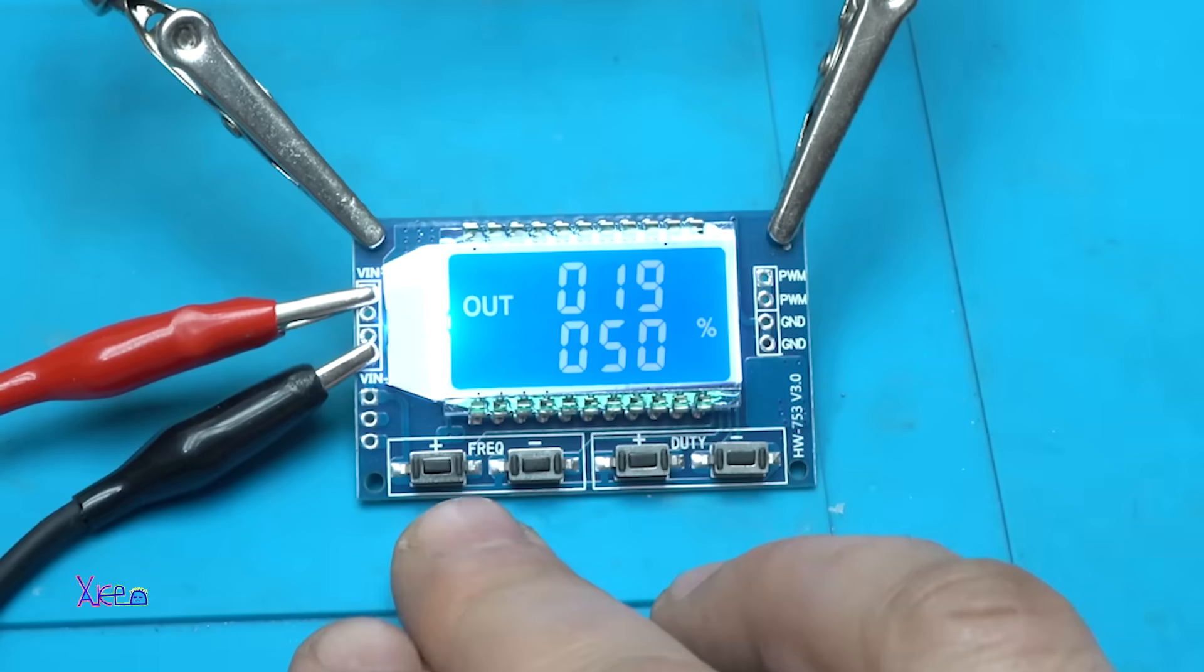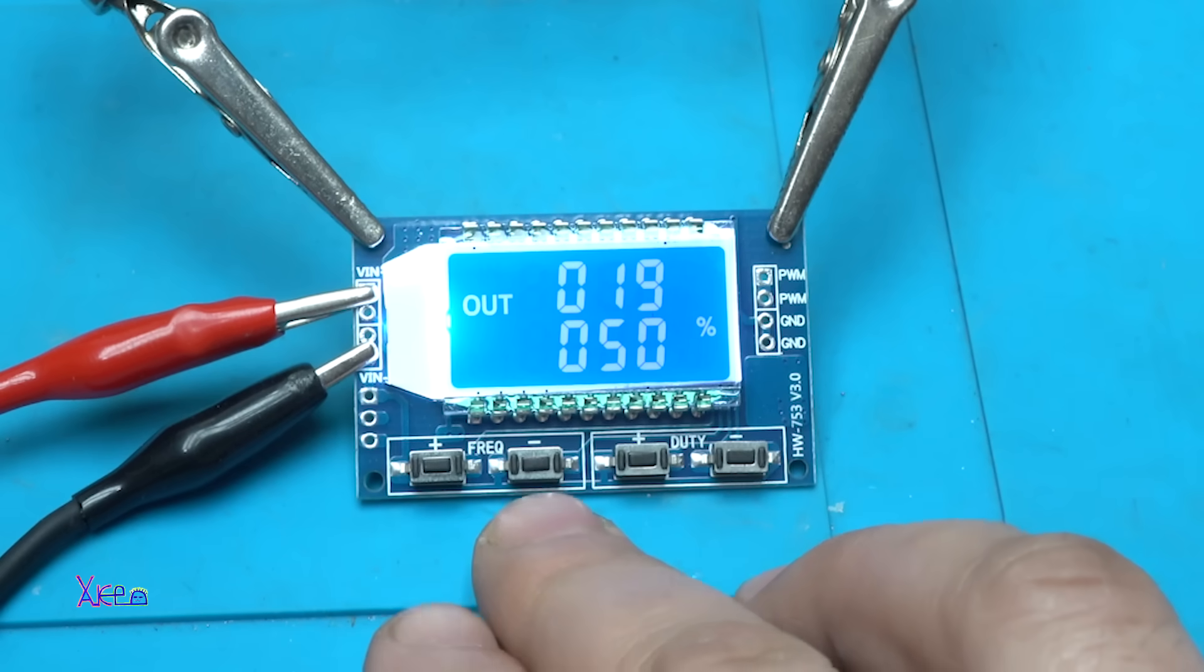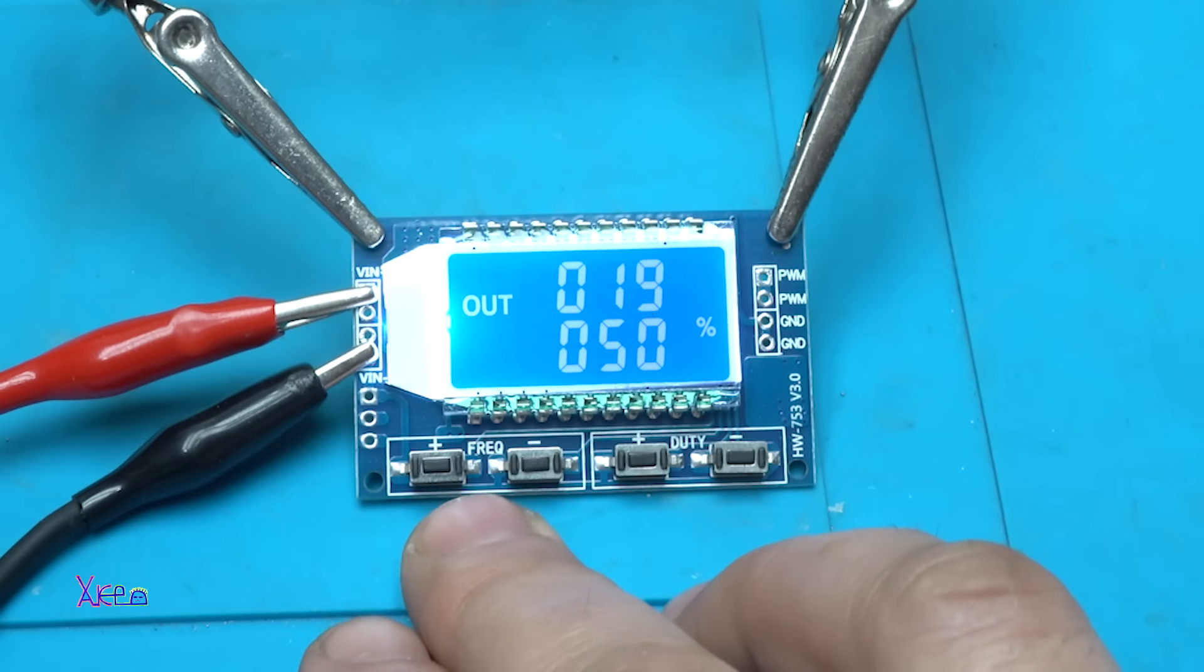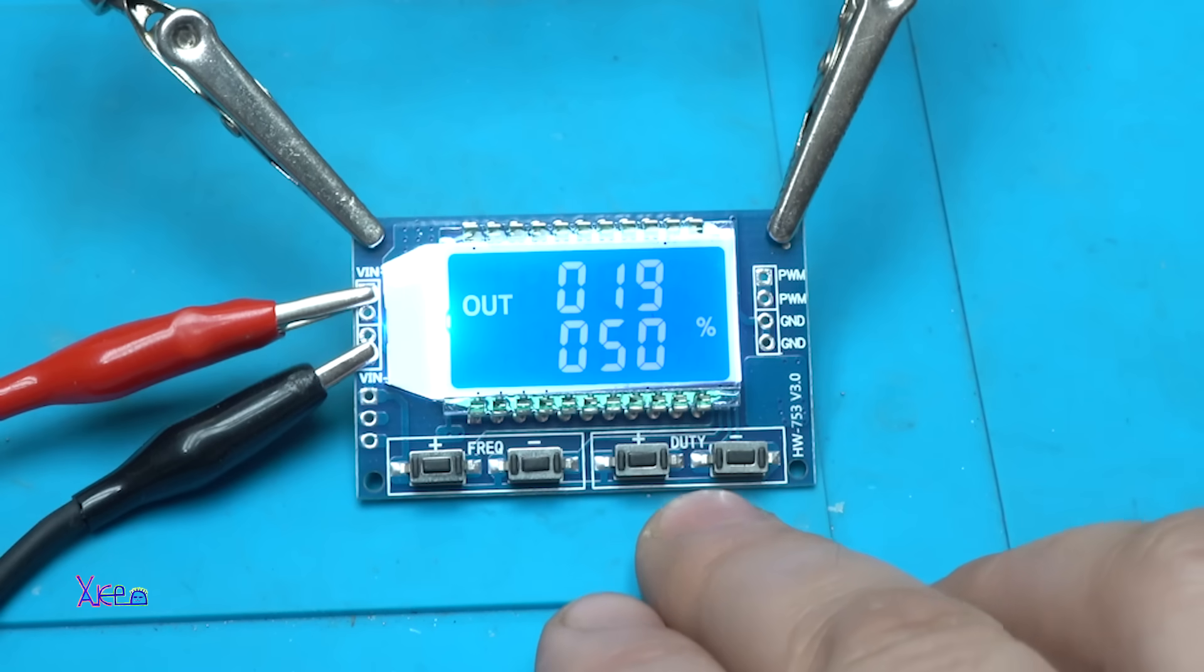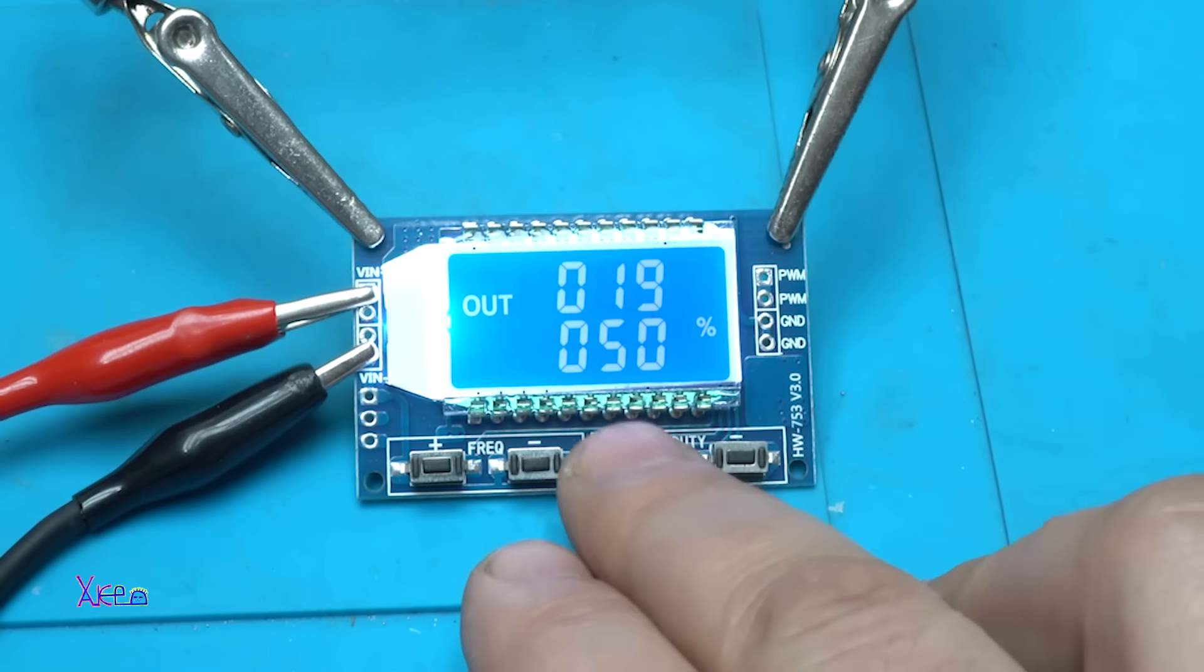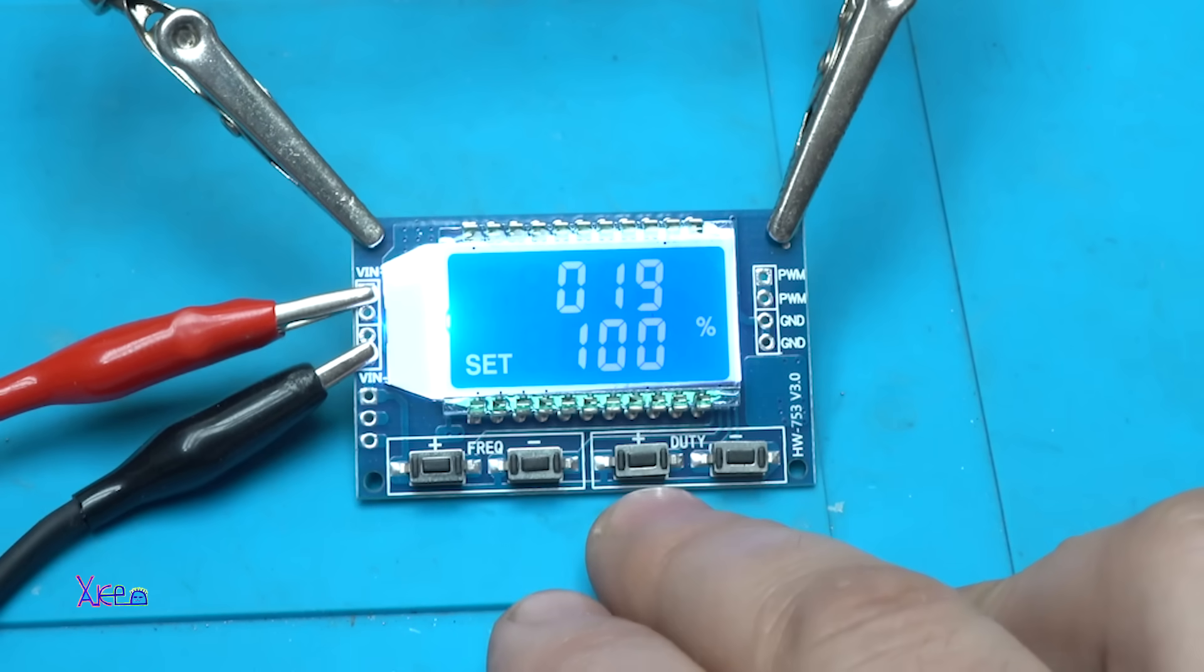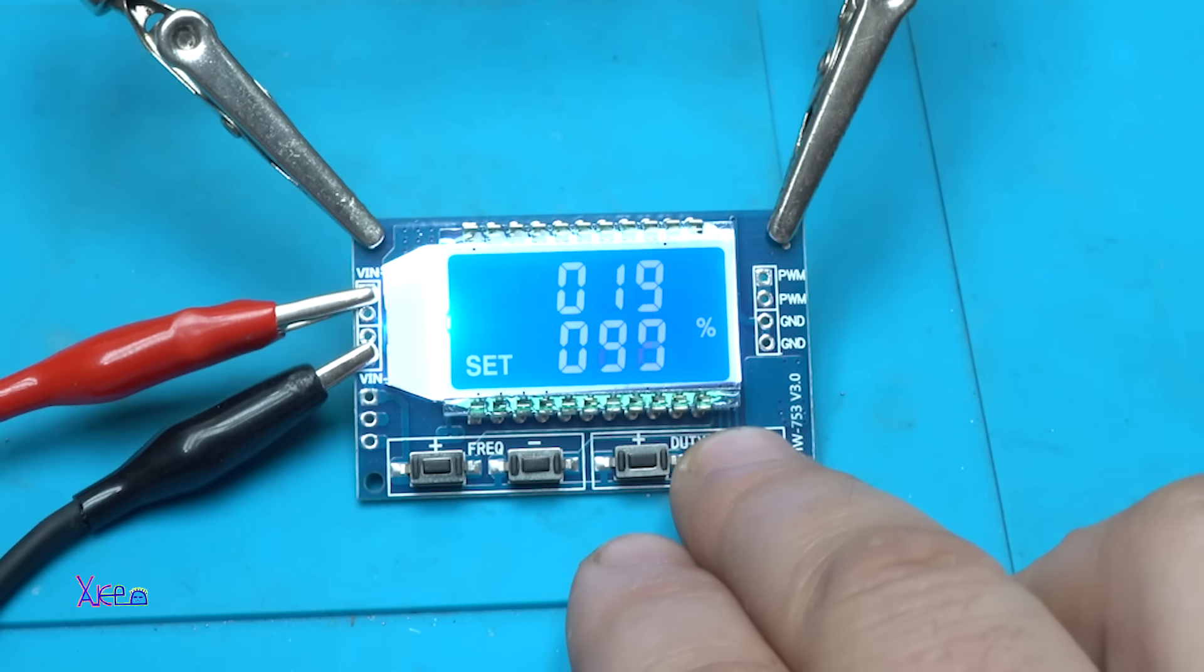We have four push buttons. Two of them are for adjusting the frequency and other two are for adjusting the duty cycle.